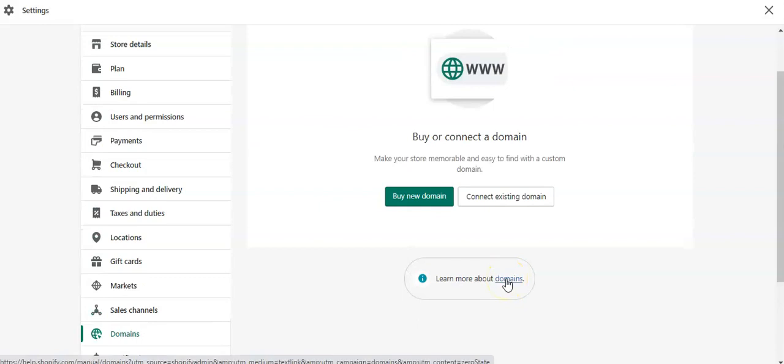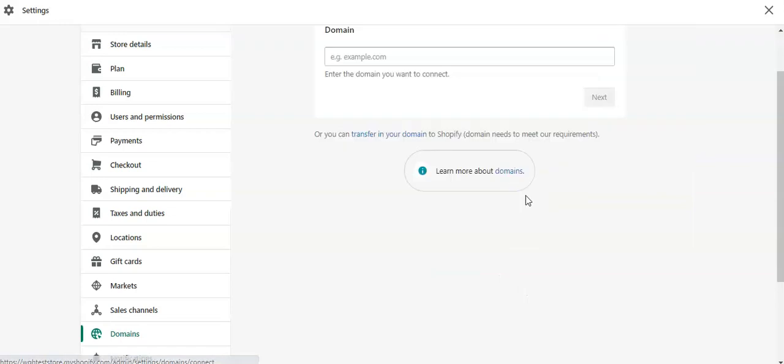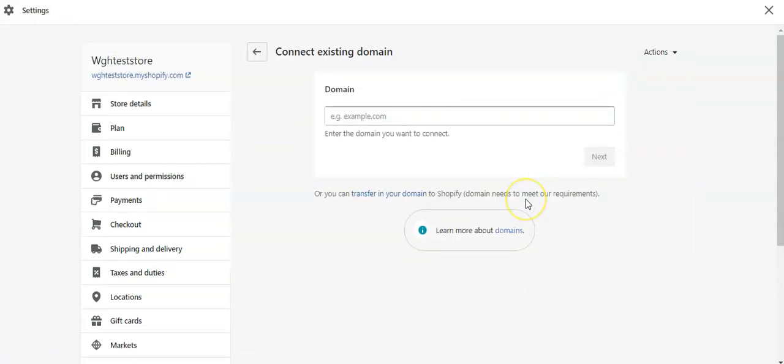Now, because you already have a domain name with Ugohost, you will click here, connect existing domain name. That brings us to this page.